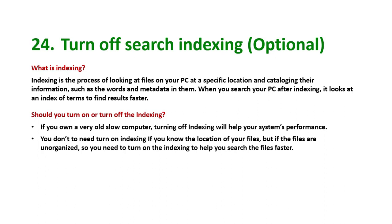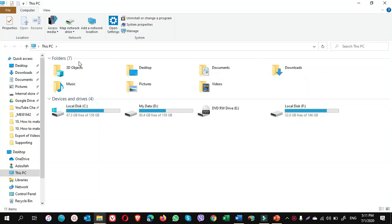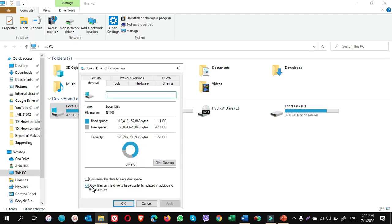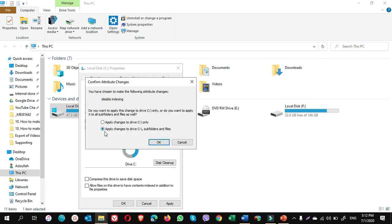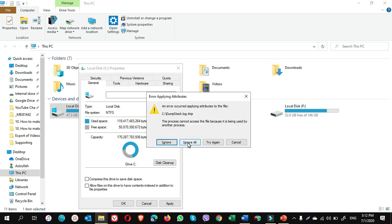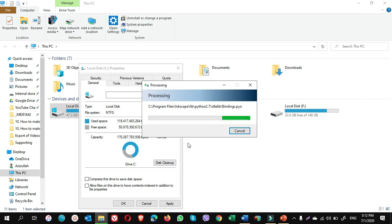If you still want to turn off indexing, let me show you. Open this PC, right-click on C drive, choose properties. There is an option: allow files on this drive to have contents indexed in addition to file properties. Untick this box and click on apply. Here you have to choose apply changes to C drive subfolders and files. Click on OK, click on continue, click on ignore all. It takes a little time.